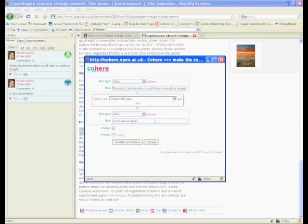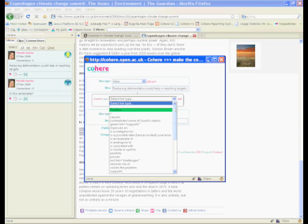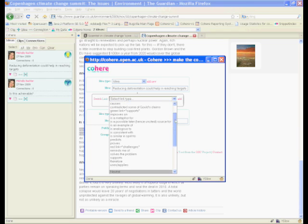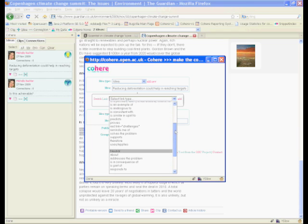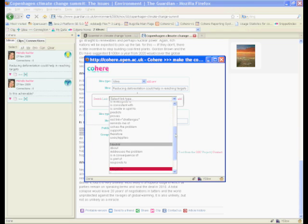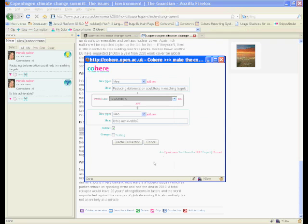So there's my question and I'm now going to pick a meaningful connection for the two. Now again we have a whole set of default types. We've broken them into positive, neutral and negative types of connection but people can add their own. So I'm going to say that this idea is a response to this question.